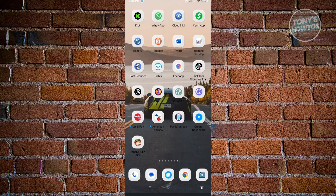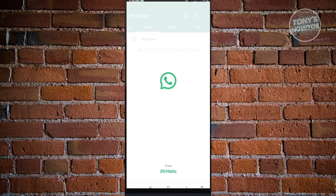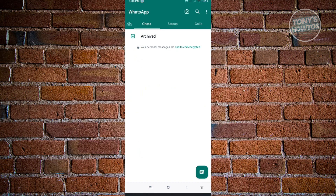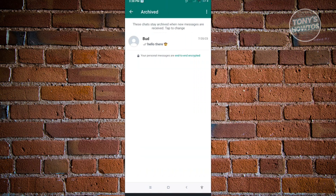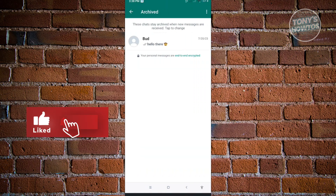When we go to WhatsApp, from here you should be able to see the archive section. If you click on archive, you should be able to see all the chats that you've archived.